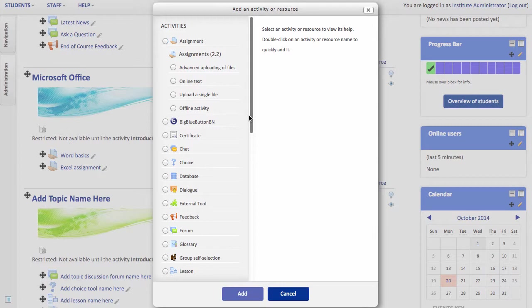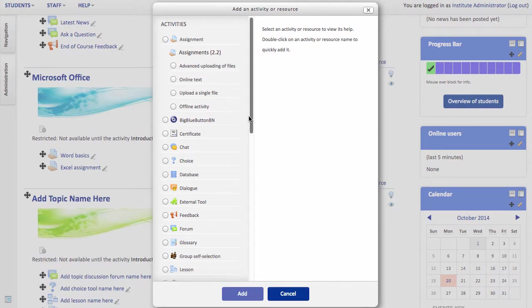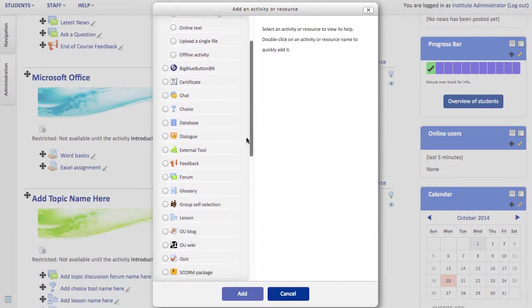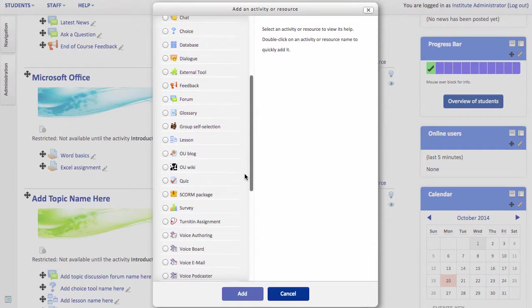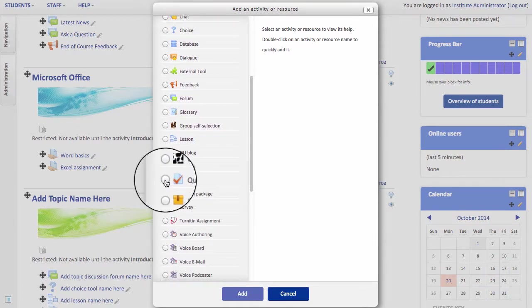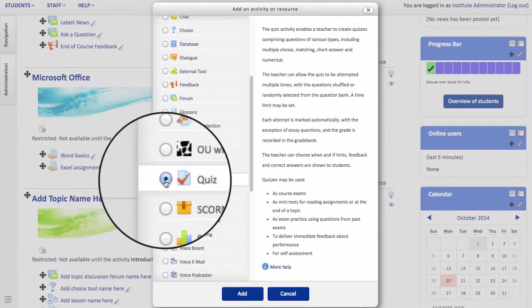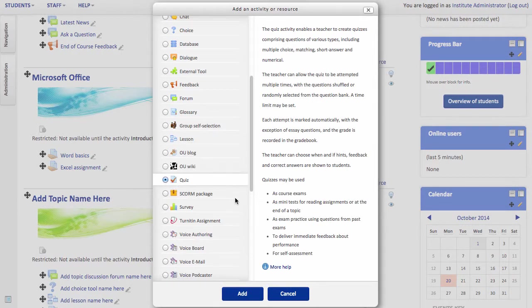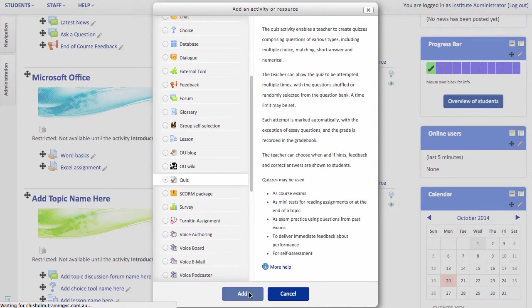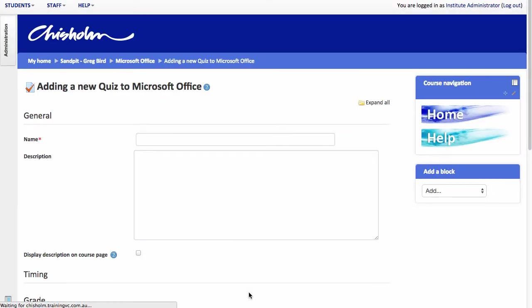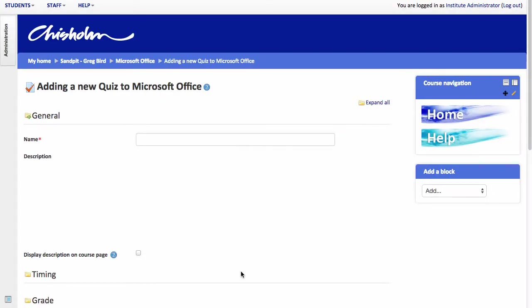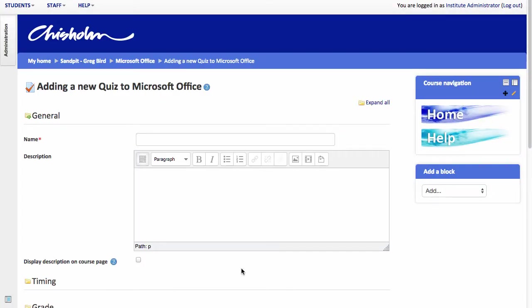From the various choices available here, scroll down until you see the quiz option which has the little tick as its icon and then click add. Now the first screen that you're presented with is the description of the quiz itself.